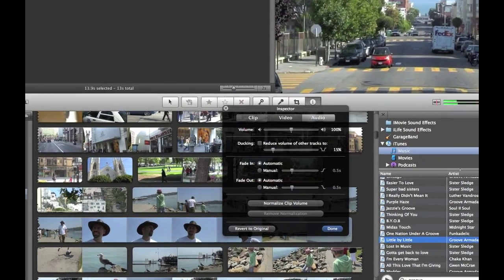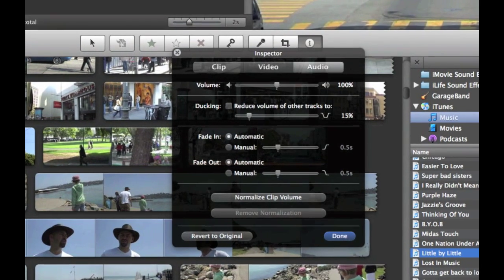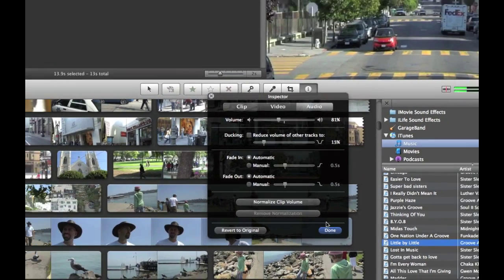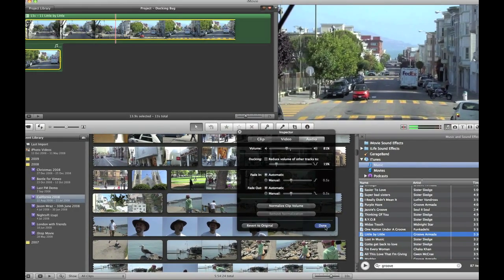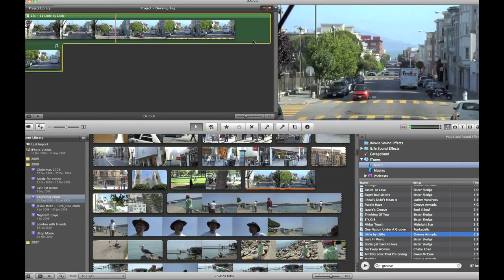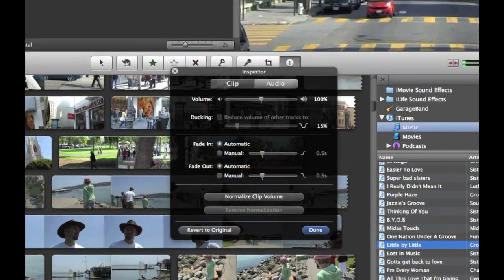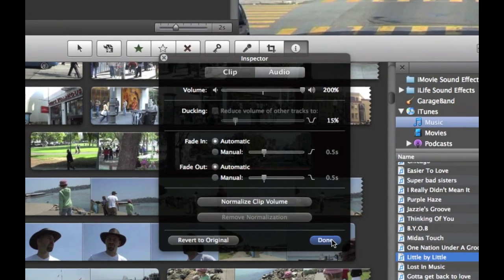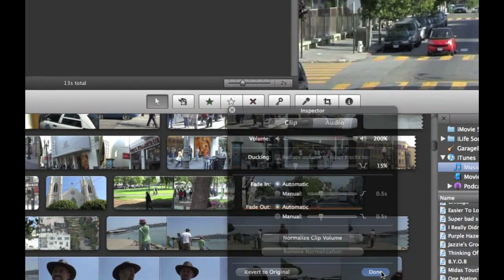And I'll edit the video clip volume to about 80%, 81% and the background track volume I'll edit to 200%. Okay, click done.